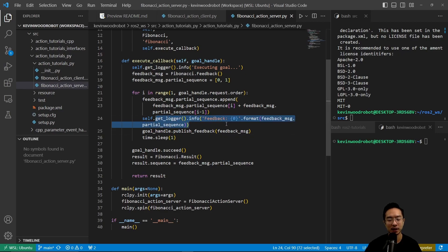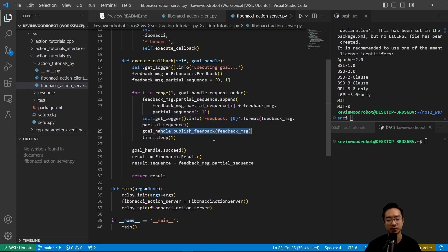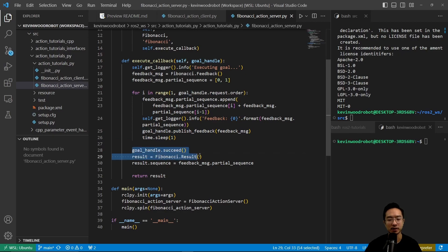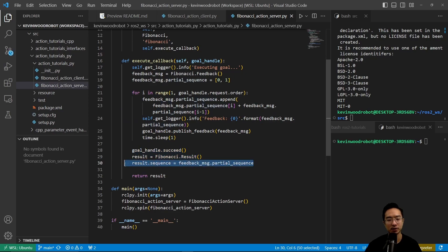And then here we have a set logger. We output the feedback and then goal handle, we publish the feedback and then set asleep. So here we say goal handle succeed, and then we store the results. And then here we have the results as a sequence and we return the results.